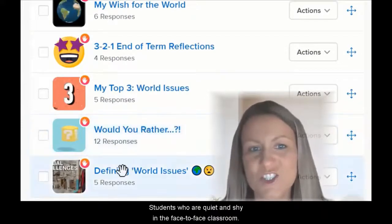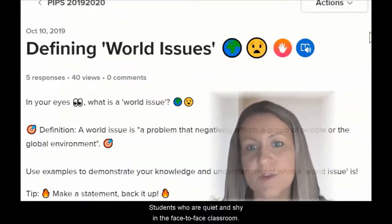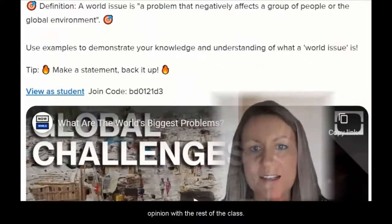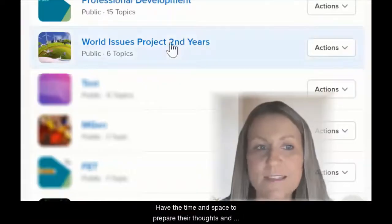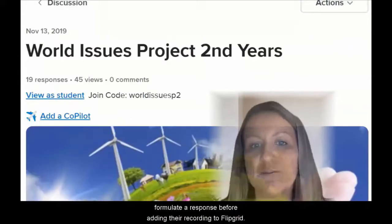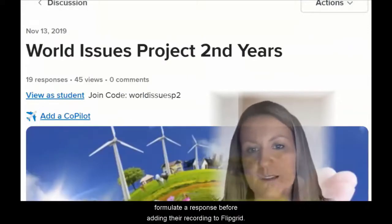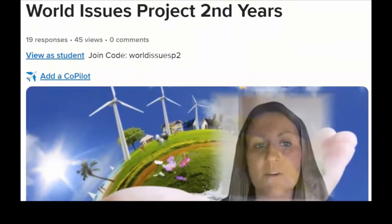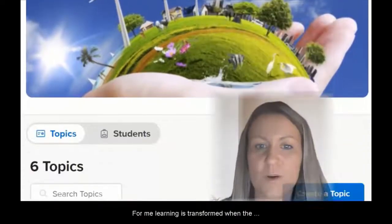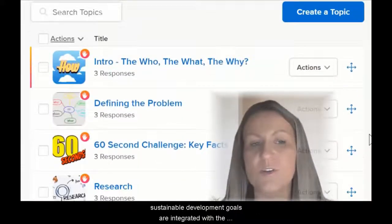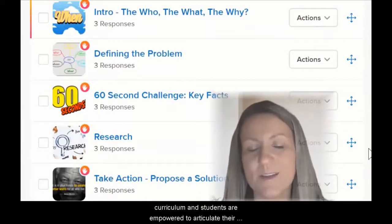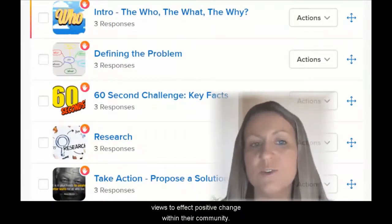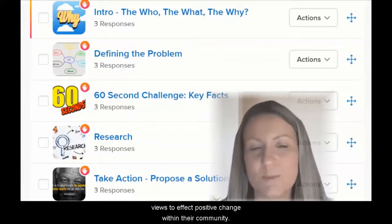From my experience, when students are encouraged and supported to present their learning using Flipgrid, they develop the confidence to share their personality and creative skills. Students who are quiet and shy in a face-to-face classroom, who might not feel comfortable sharing their opinion with the rest of the class, have the time and space to prepare their thoughts and formulate a response before adding their recording to Flipgrid. For me, learning is transformed when the sustainable development goals are integrated with the curriculum and students are empowered to articulate their views to affect positive change within their communities.